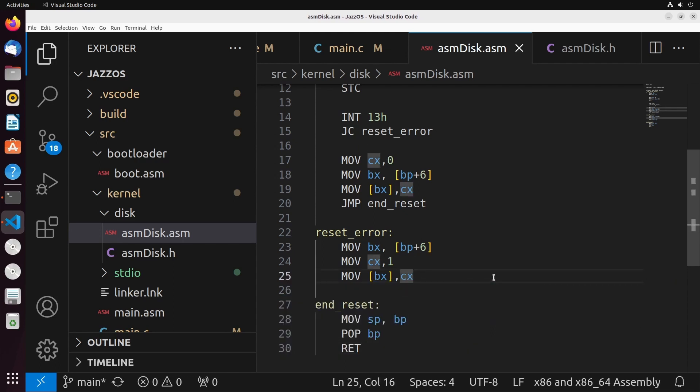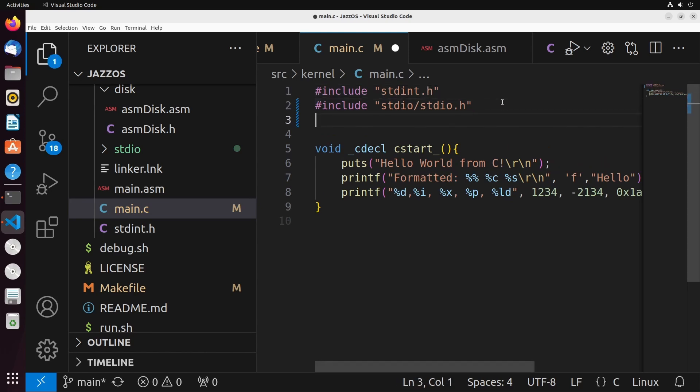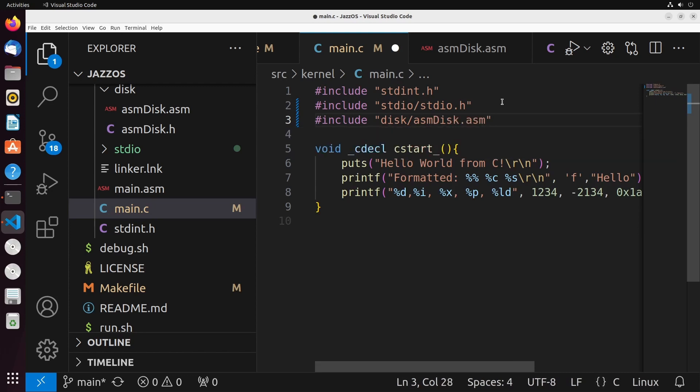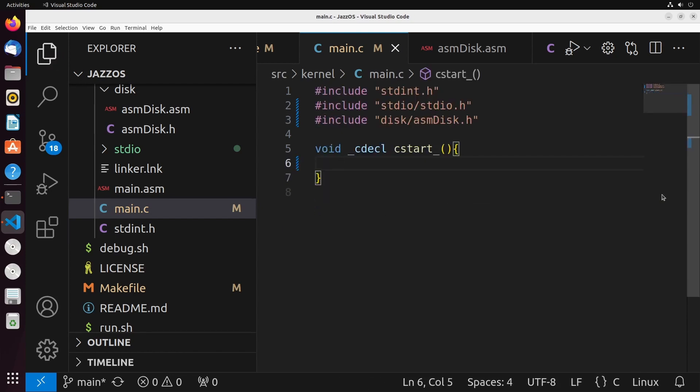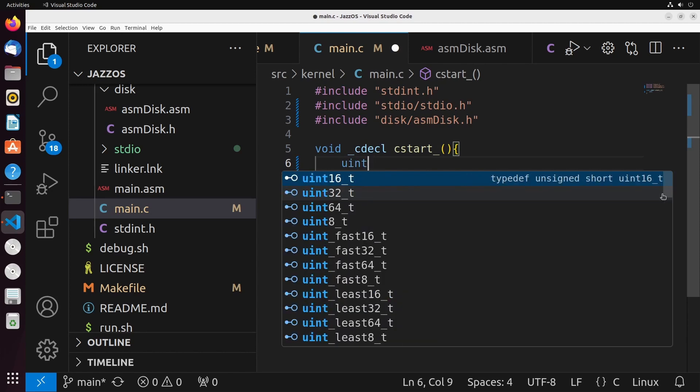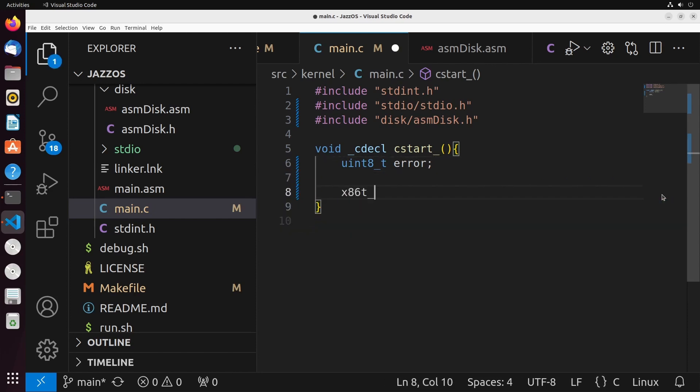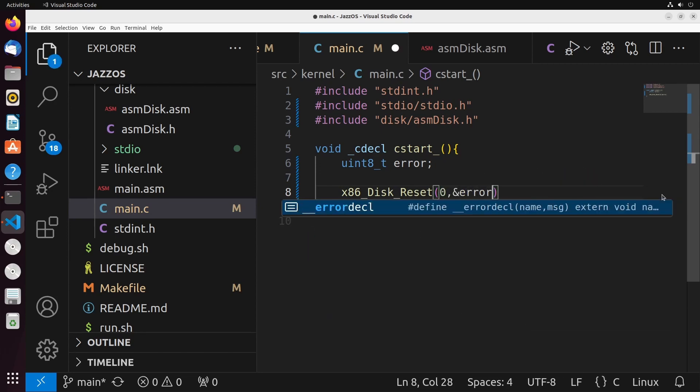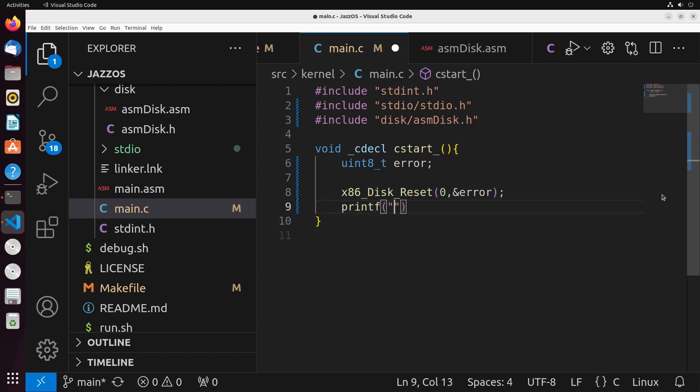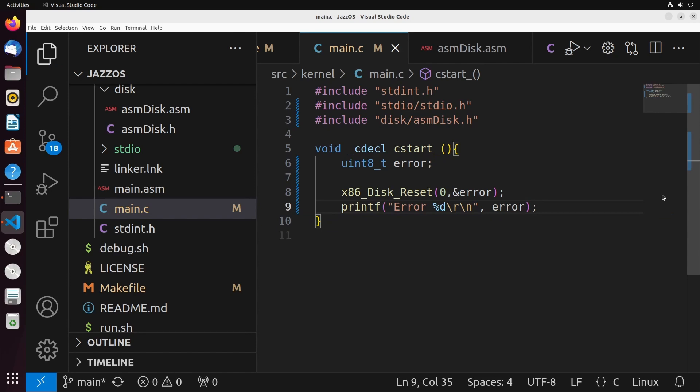So this is a nice, simple function. Let's go ahead and give it a test from our main file. What we're going to do is we're going to include into this disk slash ASM disk dot H. Now, to actually test this, I'm going to add this uint8_t error. And I'm going to call my x86 disk reset. I'm going to call it with a disk number of 0. And I'll give it a pointer to the error that I defined. Then I'm just going to print out the error that was given. We should see a 0 if there was no error. And we should see a 1 if there was an error. So in this case, since I've given a valid disk number, I shouldn't see any sort of error when we actually run this.